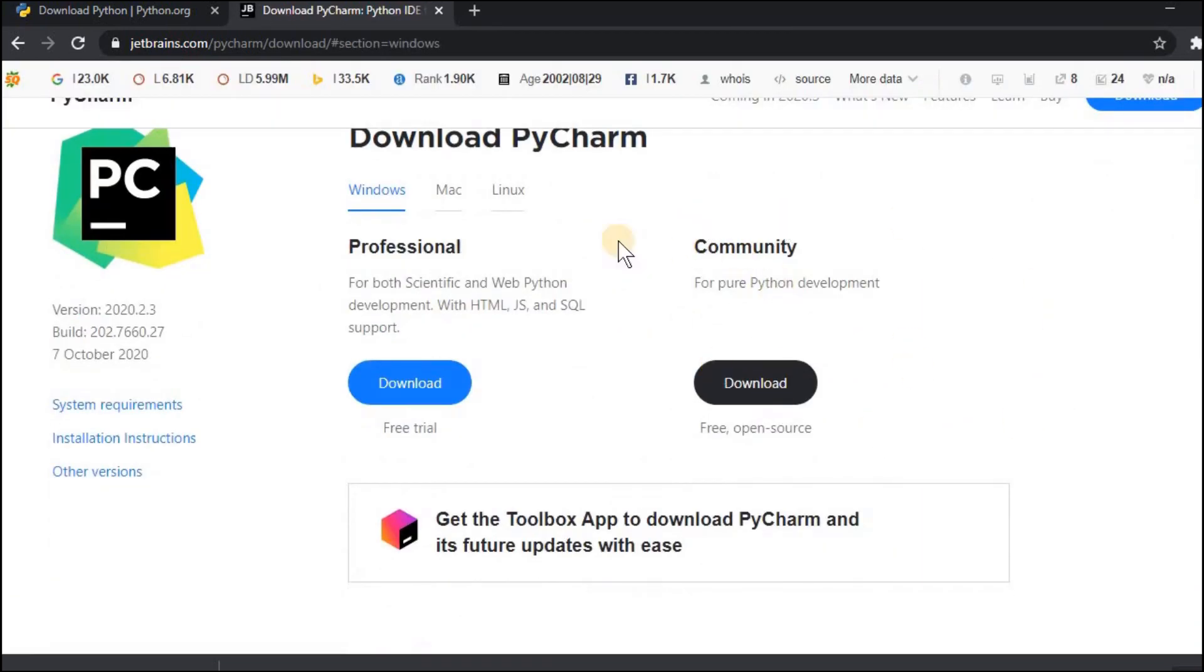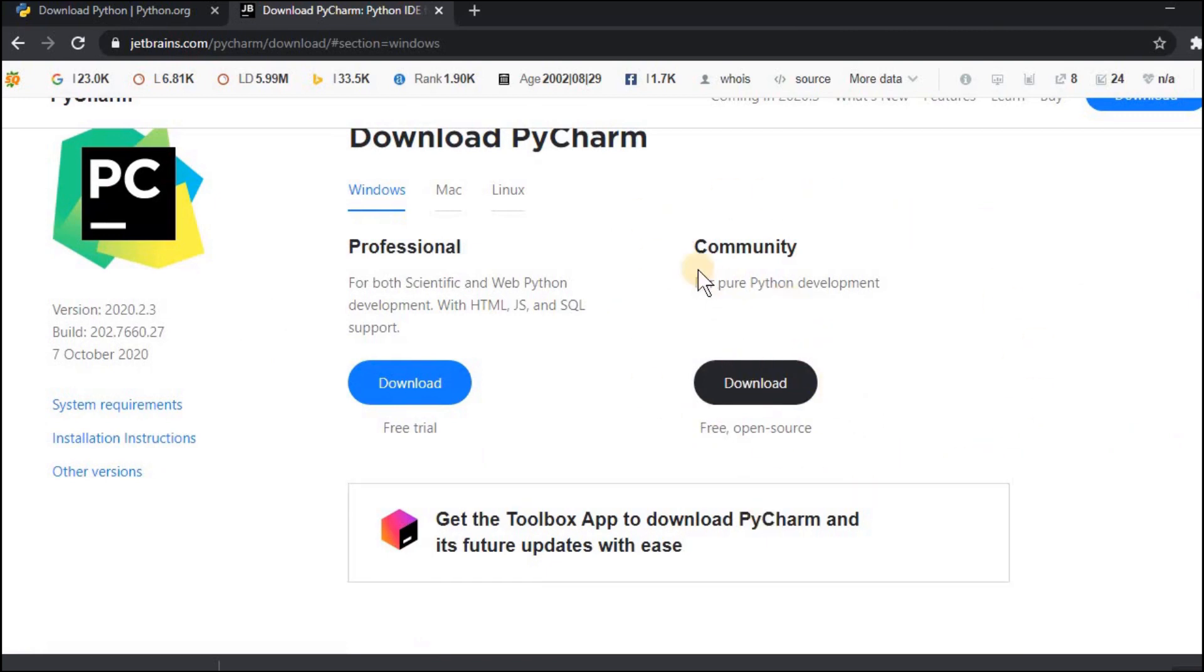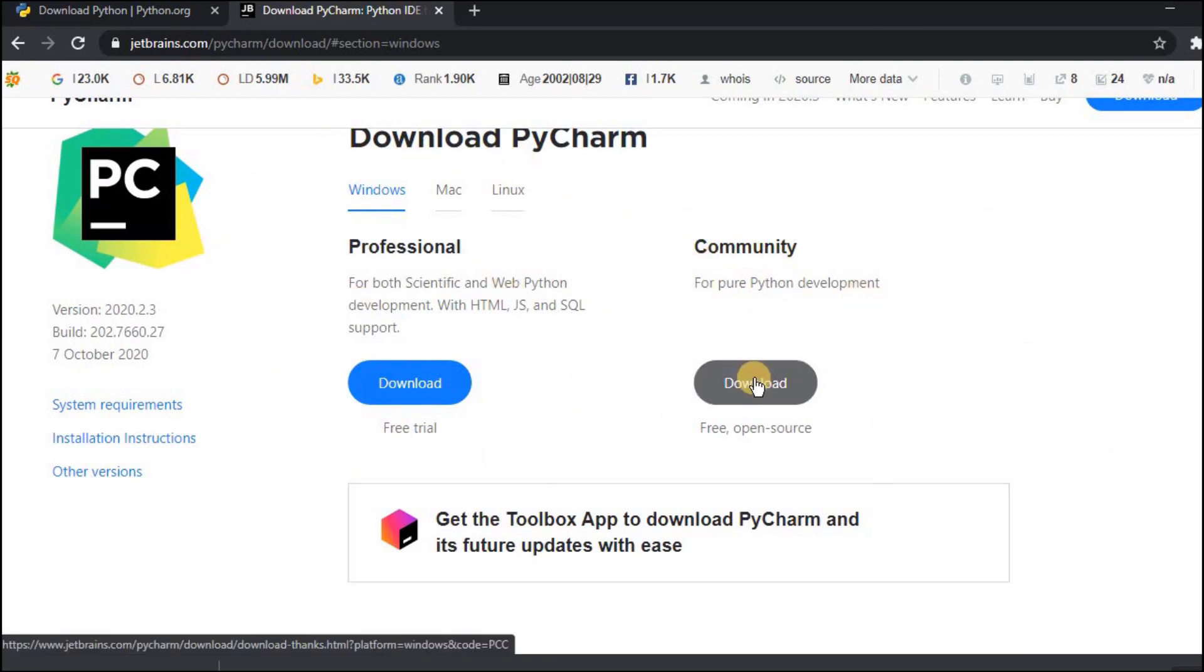Here you can see two versions of the IDE. Basically one is the free version of the software and the other one is the paid version of the software. I will choose the community version. Just click on download and your download will start.